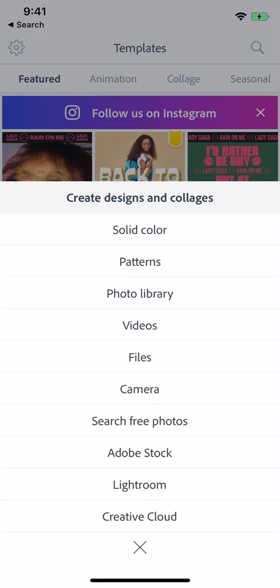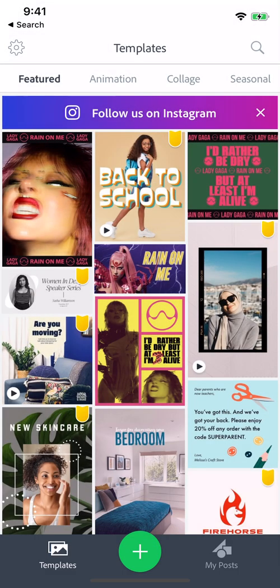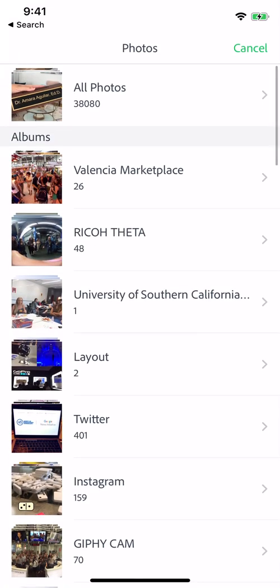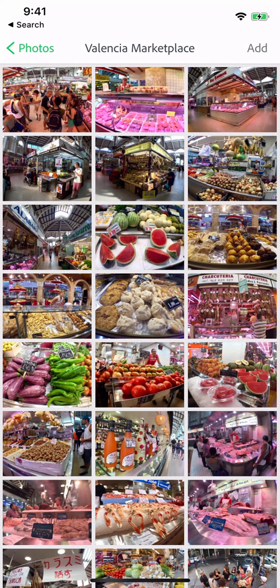You can choose backgrounds, patterns, you can take a picture with your camera on the fly, or you can choose a photo from your photo library, which is what I'm going to do now. You'll see once you tap on photo library, you can choose a photo to use in your social media post. You can choose multiple if you want to. I'm going to just choose one and tap on Add One up at the top.